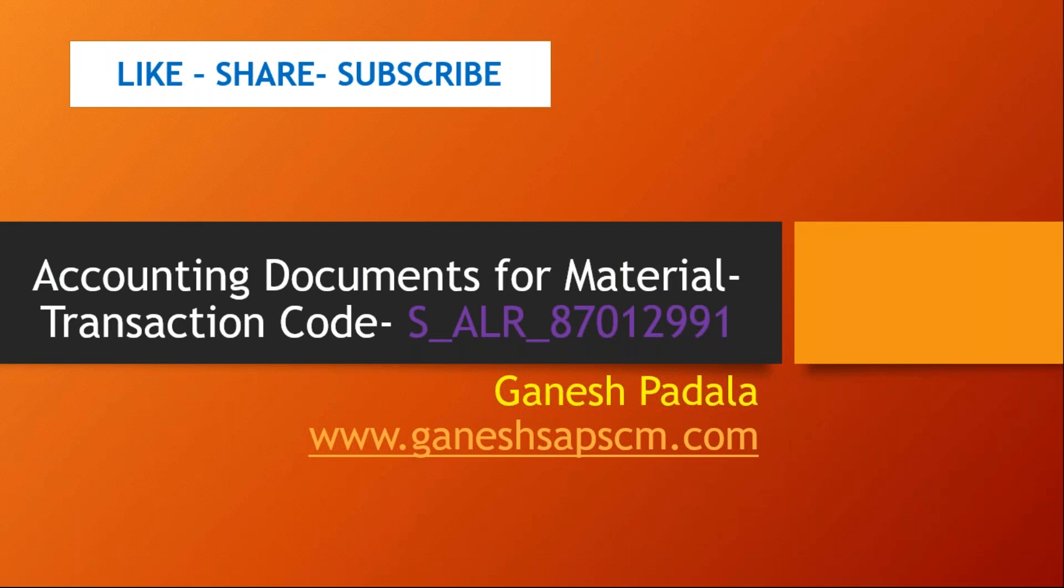Mostly, we concentrate on the material documents per material. Generally, like MB51, we mostly know this, but there is one transaction code, SAP standard report, which can be used to get the list of accounting documents for specific material or a plant by giving a company code. We can input and we can get the accounting documents.